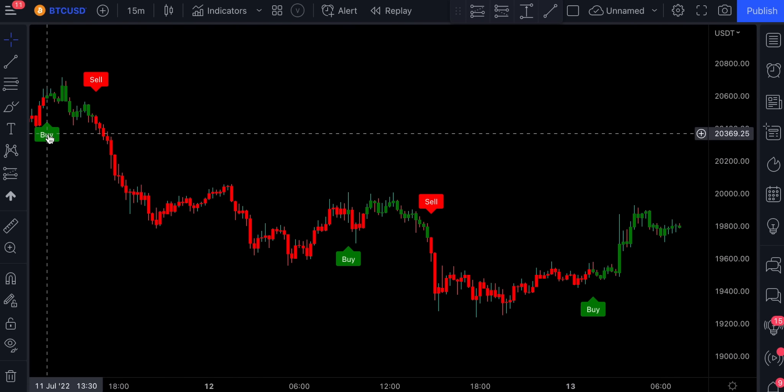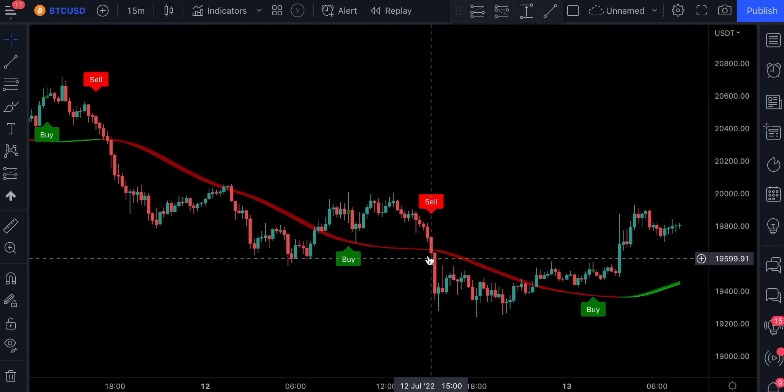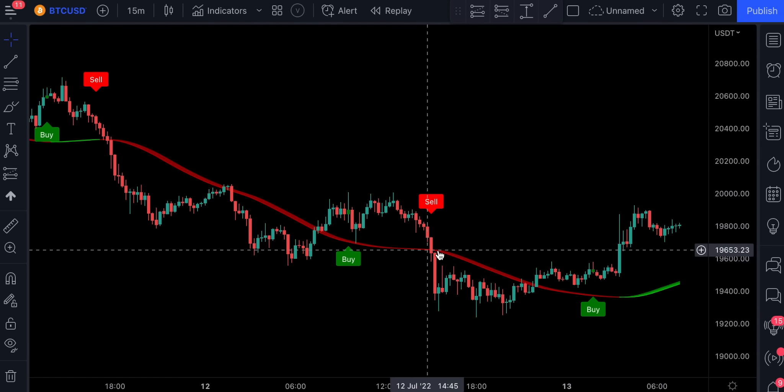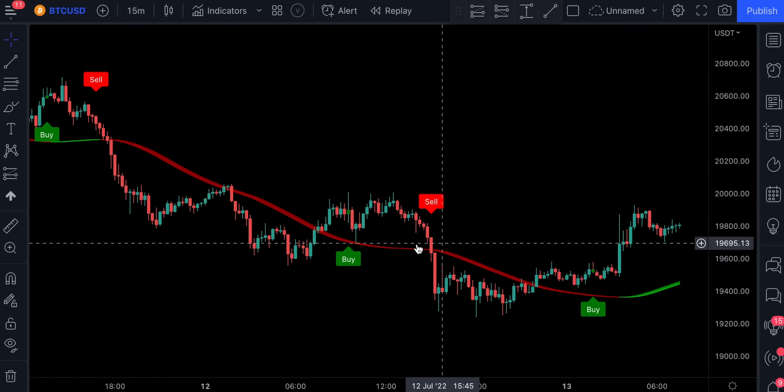For example, let's use Hull Suite and change the settings. The sell signal is only confirmed when the price action closes below the Hull Suite line and the line is colored in red.